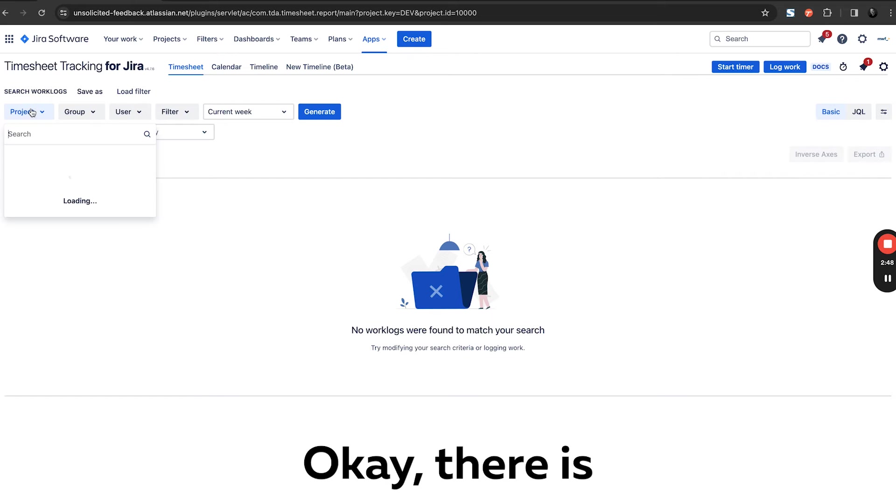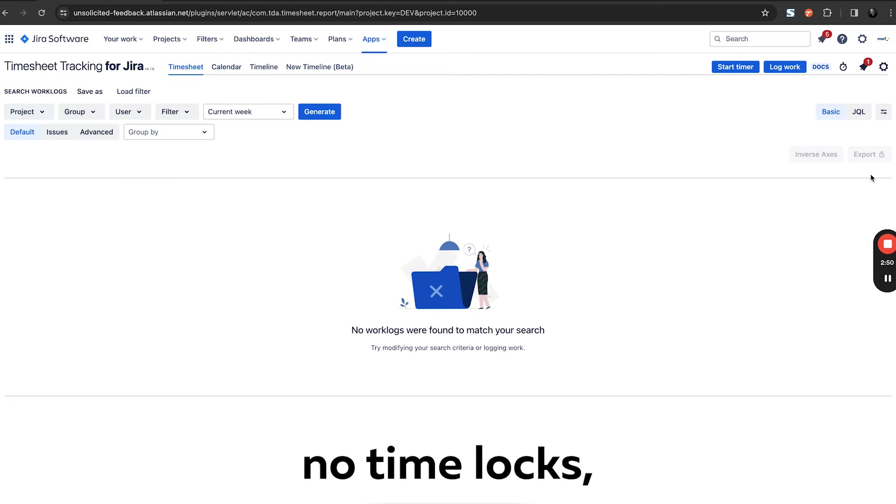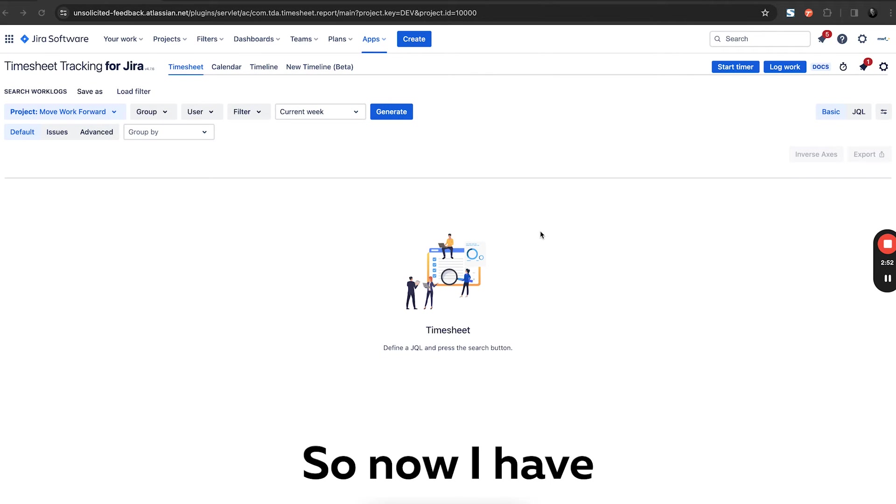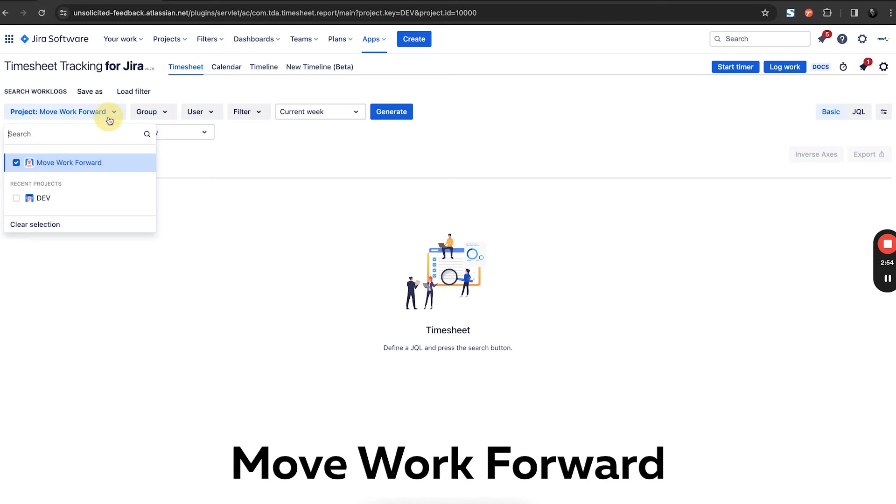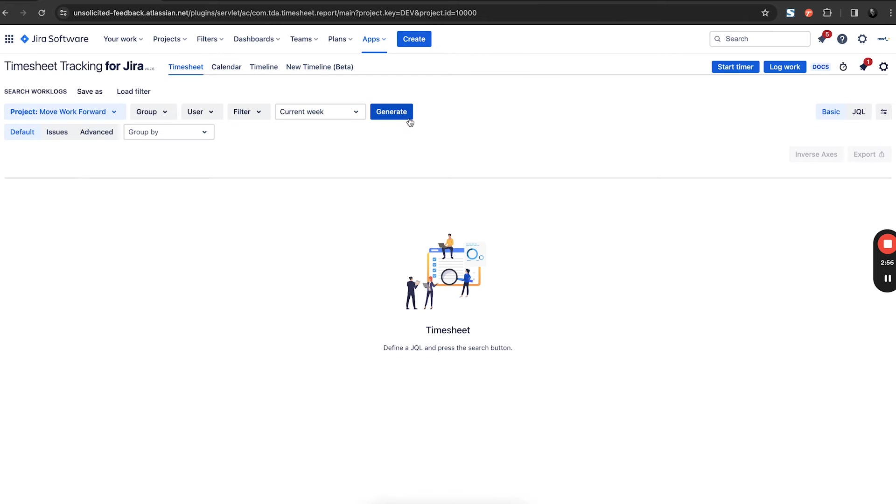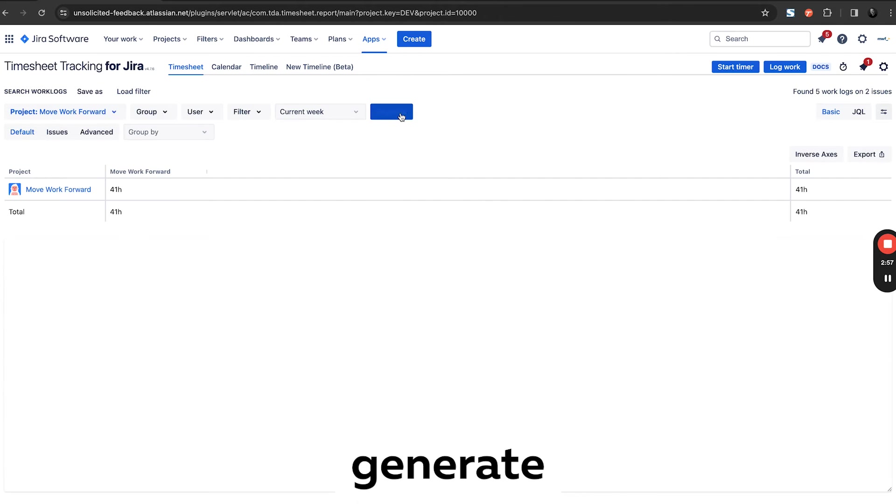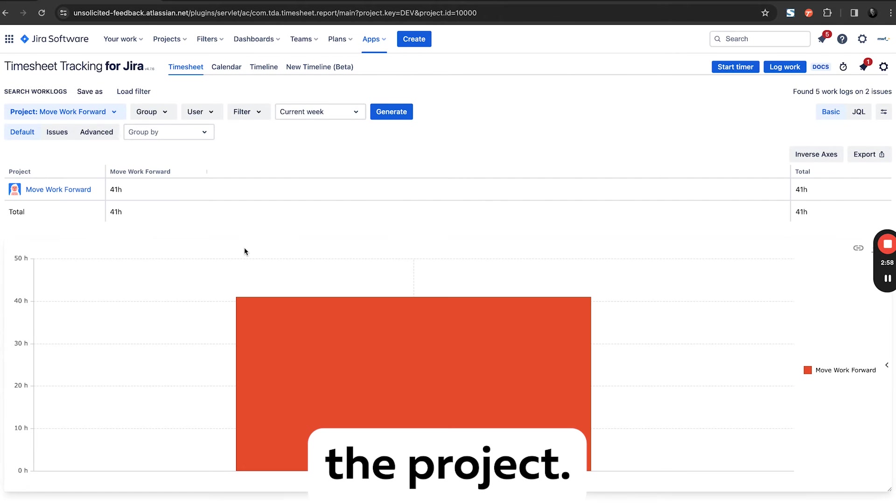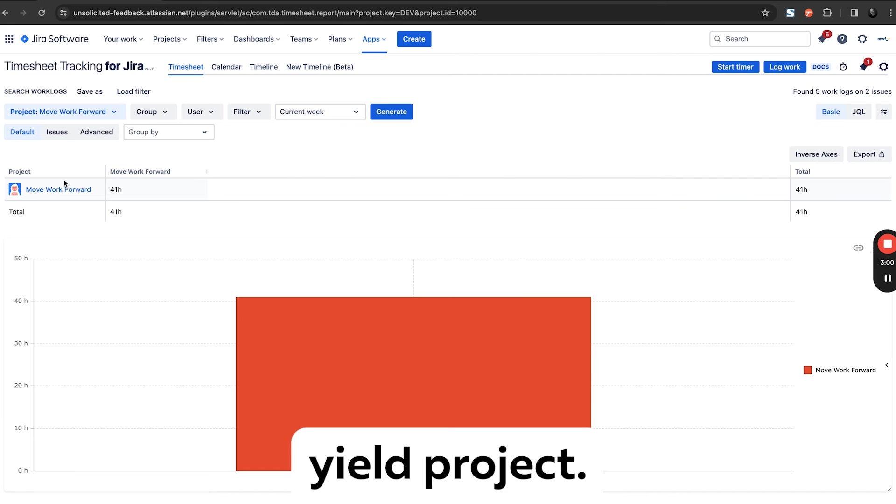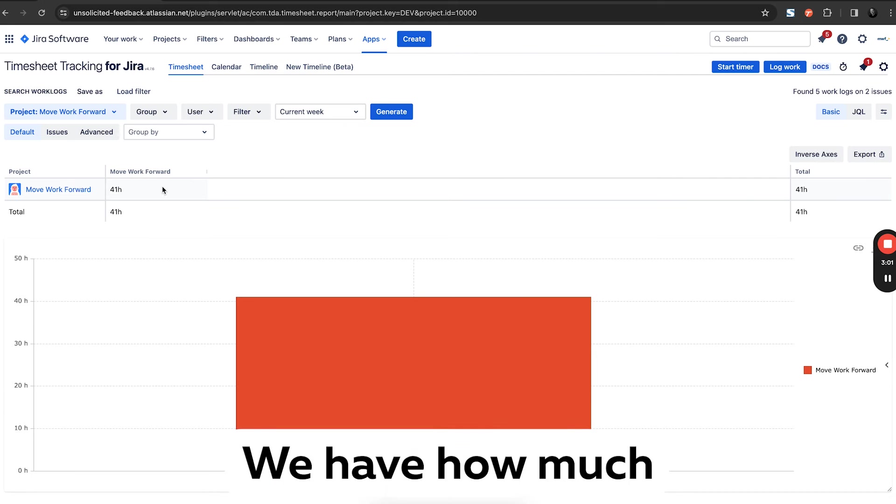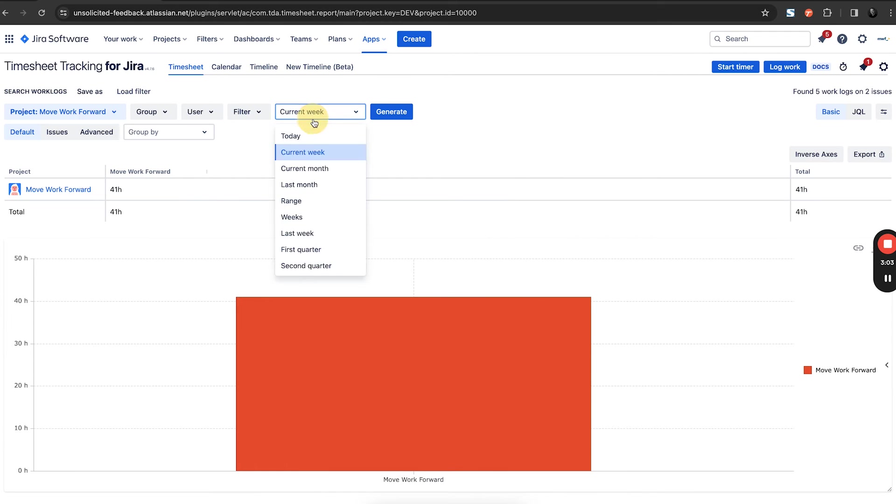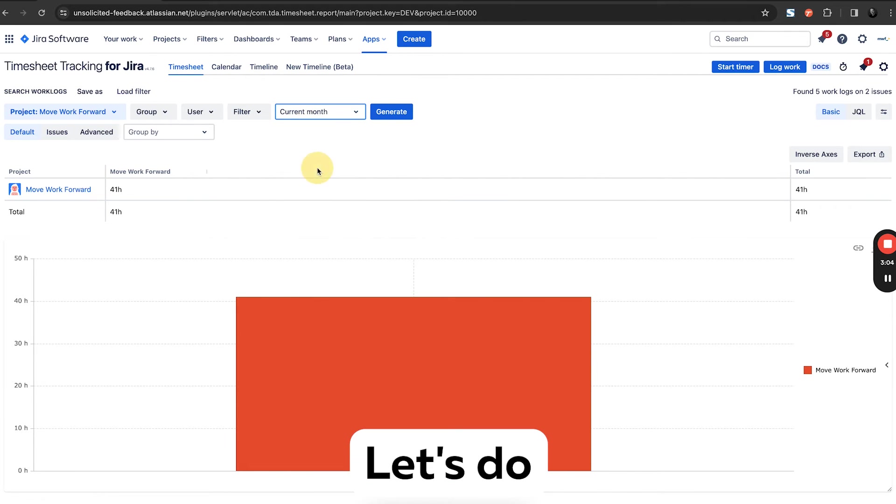Generate. Okay, there is no time logs, so let me create some time logs. So now I have a project which is called Move Forward and we have some tasks there. So let's generate. Generate project. So we have, okay, we have a yield project, we have how much time was logged. Let's do current months.